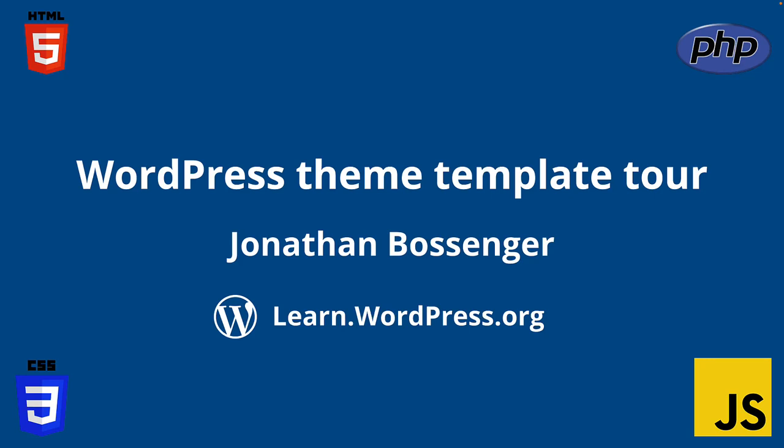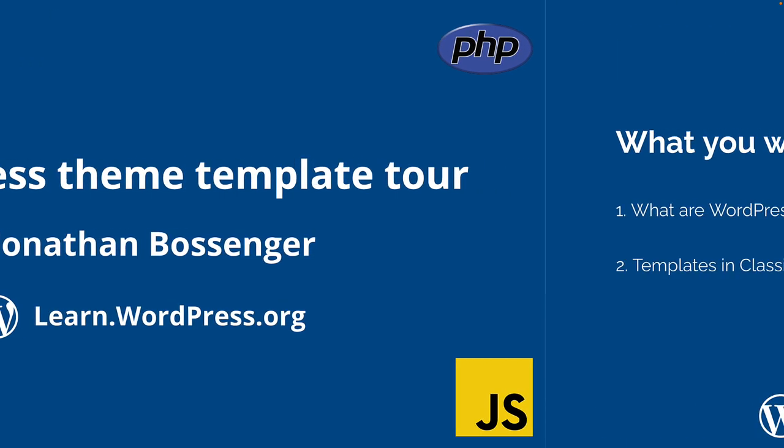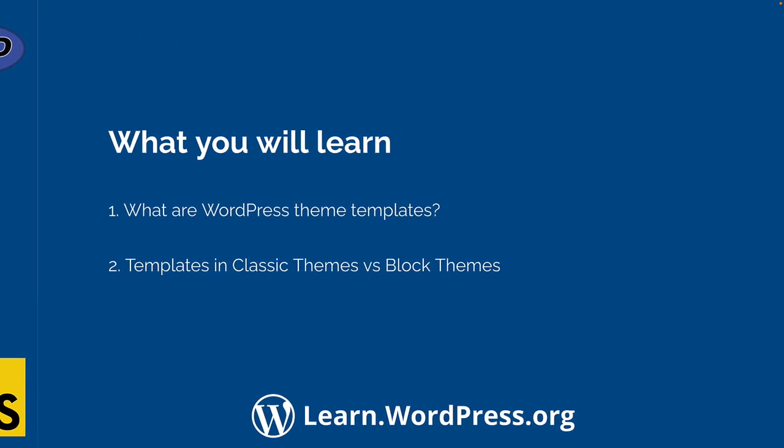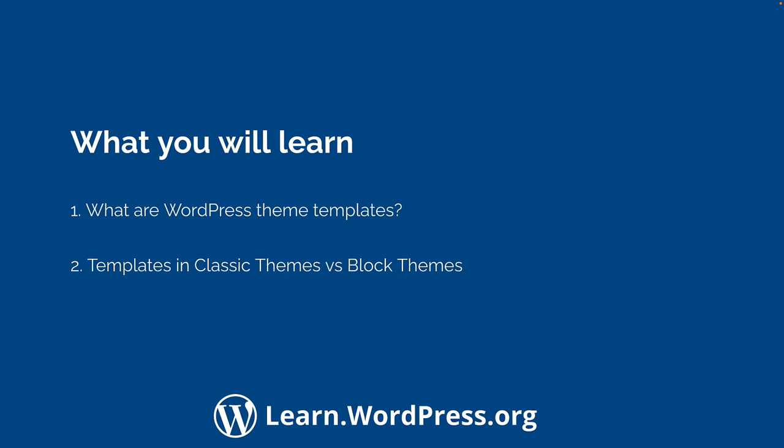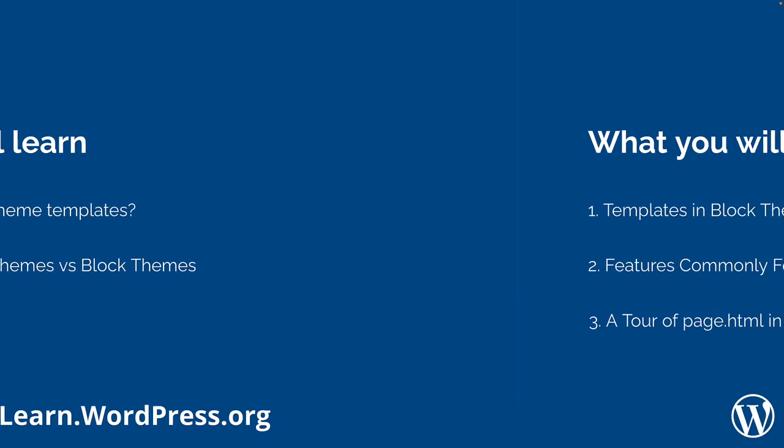Hey there, and welcome to Learn WordPress. Today you're going to learn all about templates in WordPress themes, and why they're important for your WordPress site to function. In this video we will cover what WordPress theme templates are, and what templates look like in block themes versus classic themes.